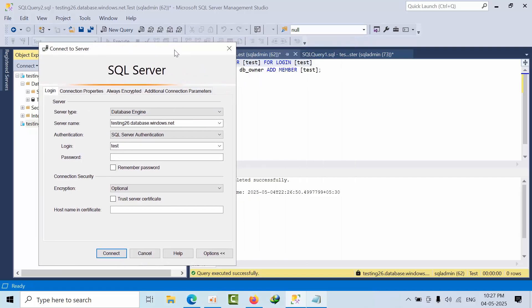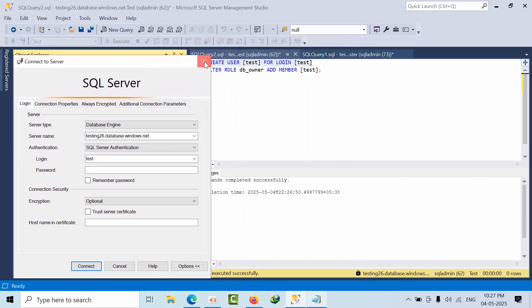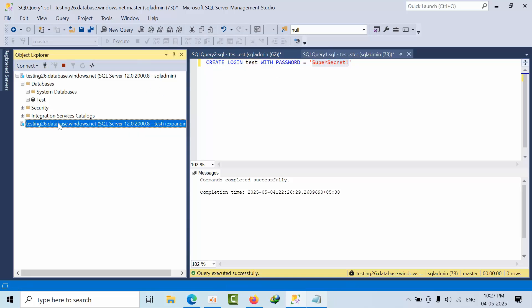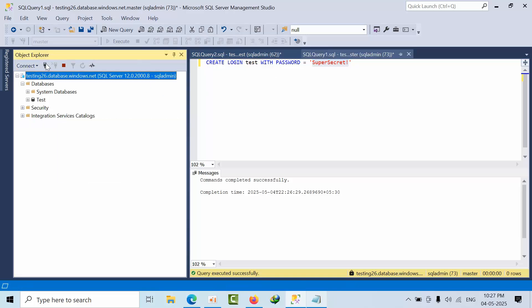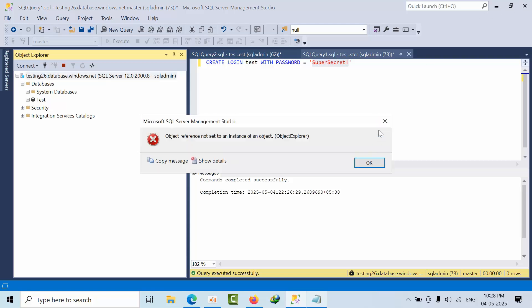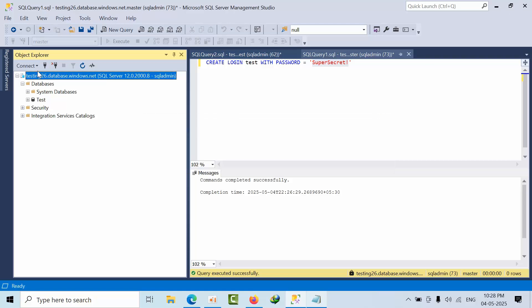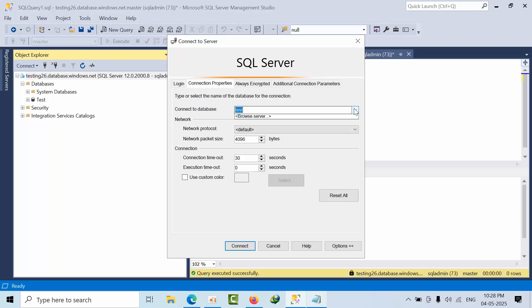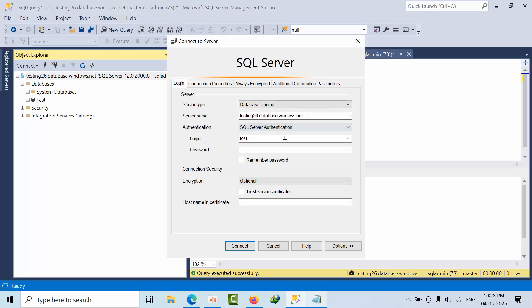Now I am going to connect here. I am going to select, and here I am going to paste the password.